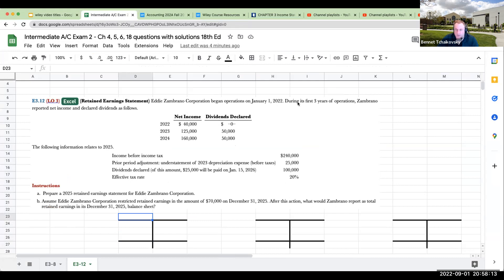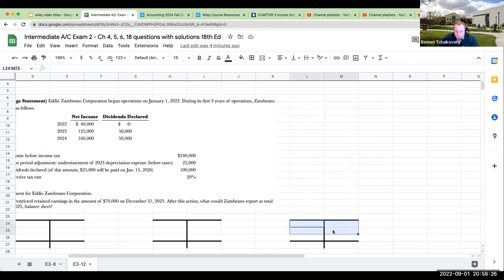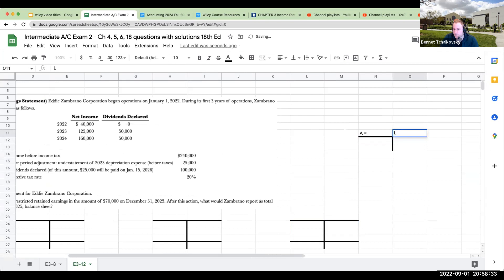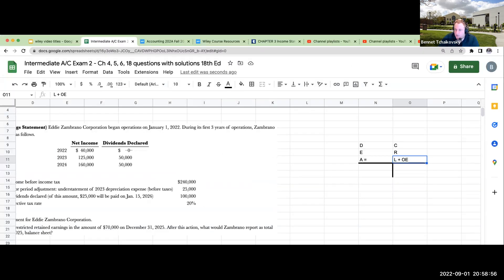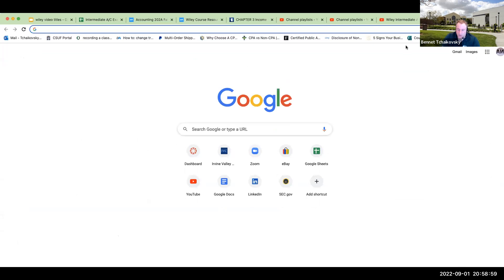So we've got Eddie Zambrano Corporation, which began operations on January 1st, 2022. During its first three years of operations, Zambrano reported net income and declared dividends as follows. One of the things you're going to see me do is I like to use T-accounts. The reason why is we have assets equals liabilities plus owner's equity, which is our balance sheet equation. We've got debits, we've got credits. Liabilities and equity accounts will typically have credit balances. When we're looking at retained earnings, remember what is retained earnings? It is the special link between our income statement and then our balance sheet.